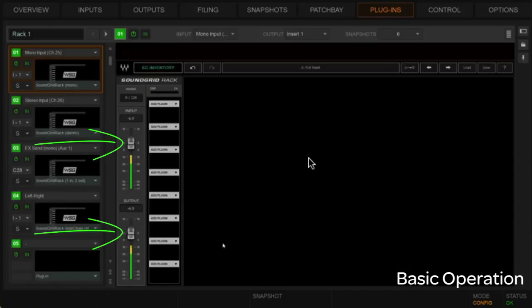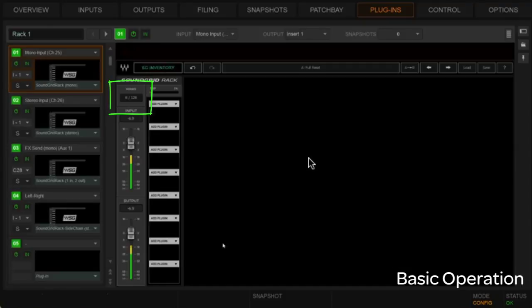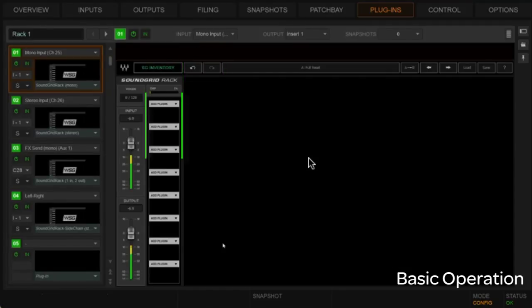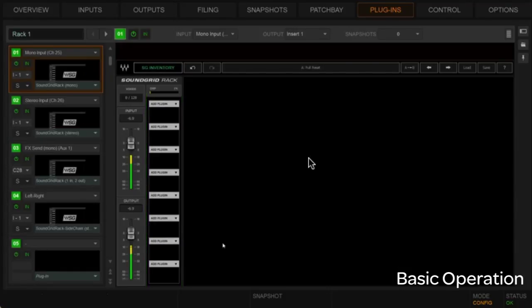Back in the plugins rack — you have input and output level capabilities in the Waves SoundGrid rack that you can adjust. Your voices are listed here — 128 voices, so lots of plugin possibilities. Here's your DSP readout so you can keep a good read on how much DSP you're using, and if you're starting to get close on the rack you might want to pull back in a few areas. To the right of the inventory we have undo/redo capability — this is for the rack, not just the plugins.